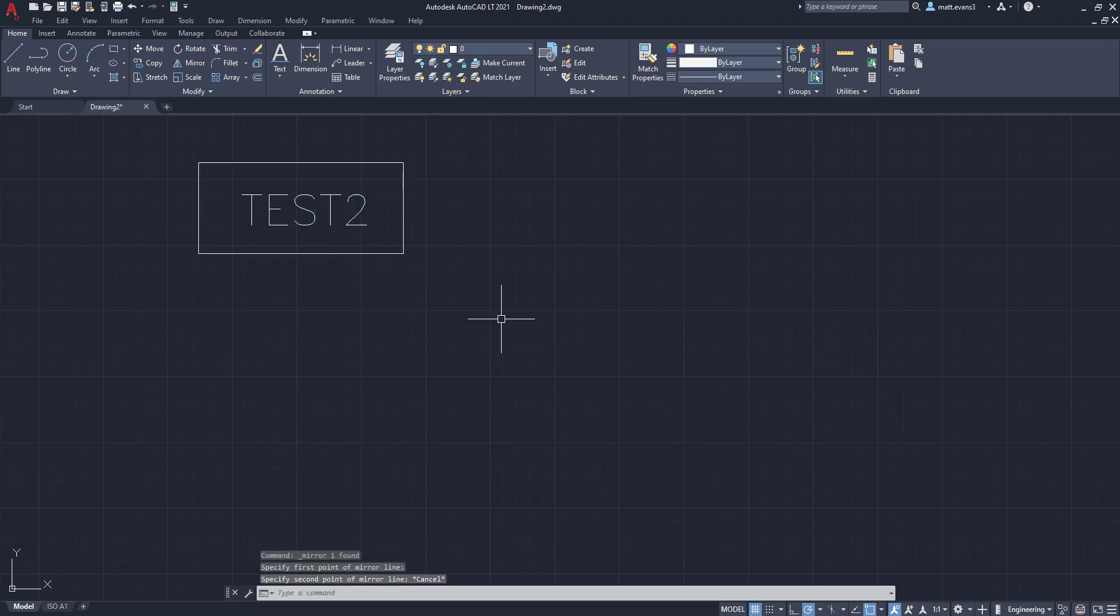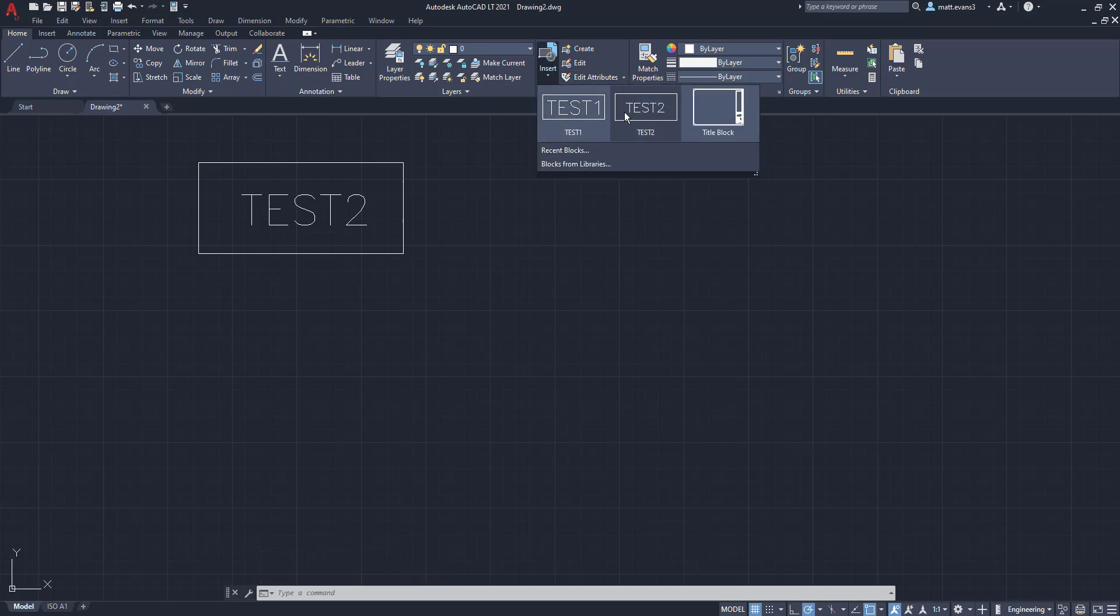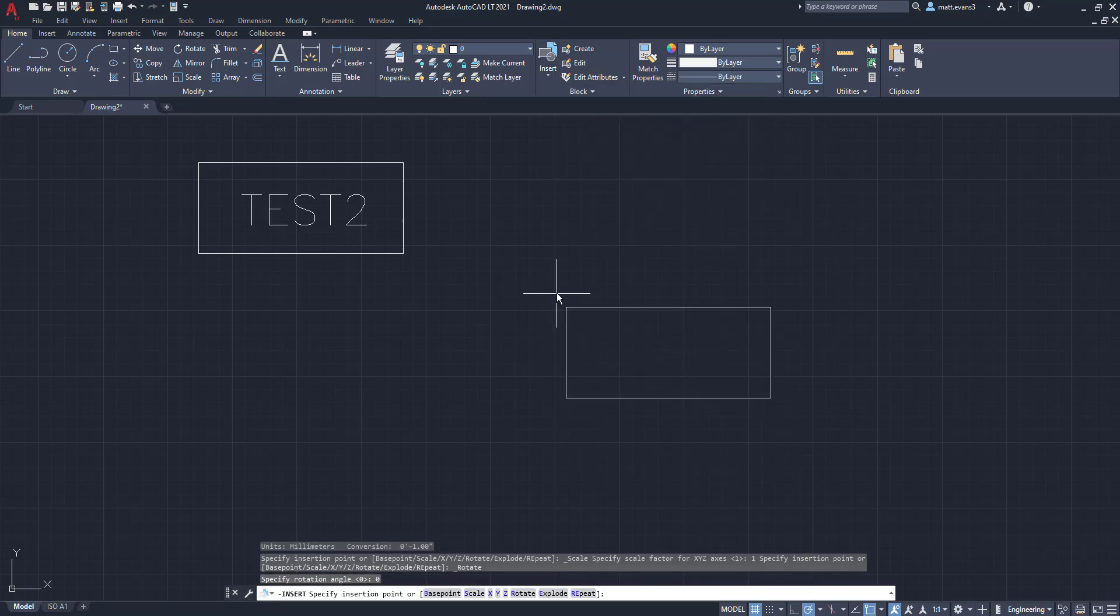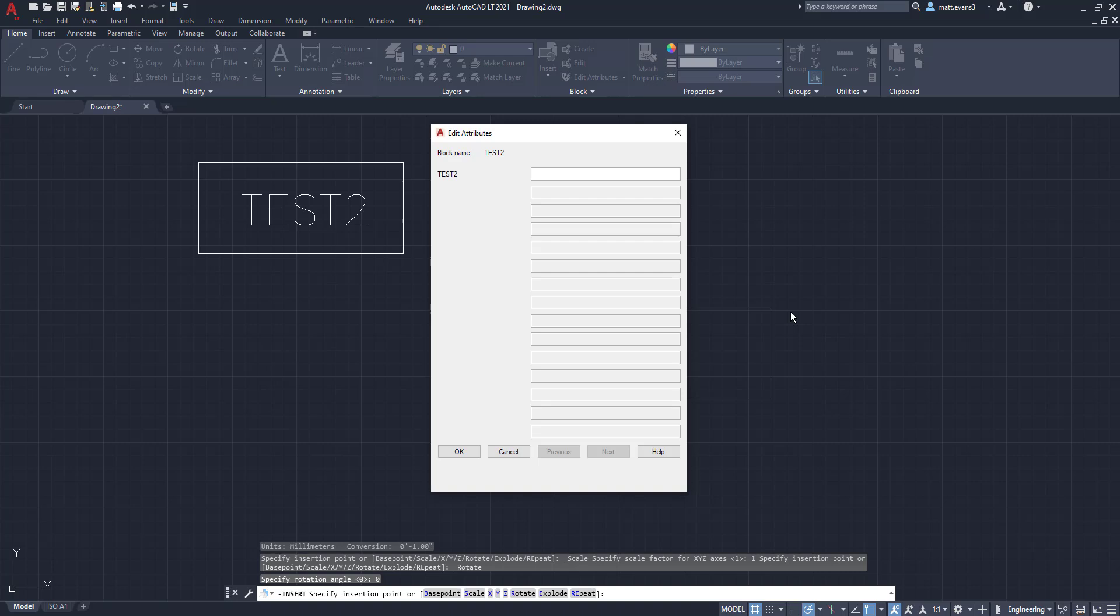Now, if you did not get that Edit Attribute box when you insert the block, and we'll do it again, if you do not get this specific box, you are going to need to close, save your drawing, or restart your drawing because something might be a little bit messed up or a little bit wrong within your drawing. So the best advice I can give you is close and reopen your drawing.